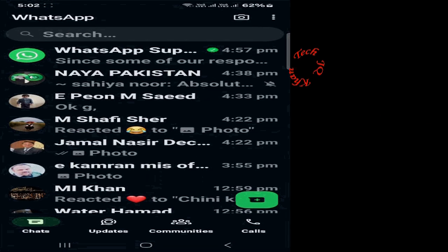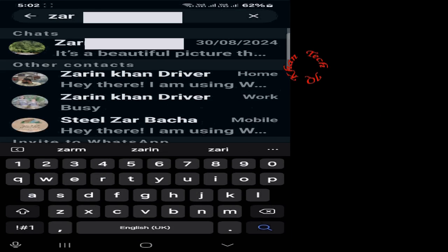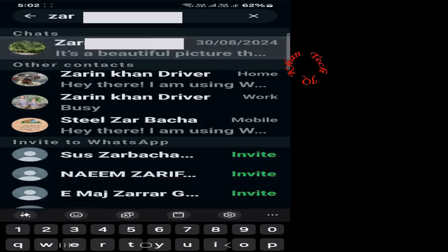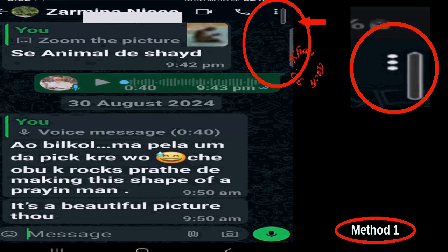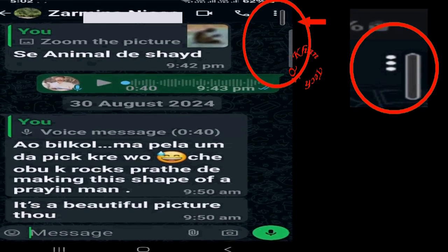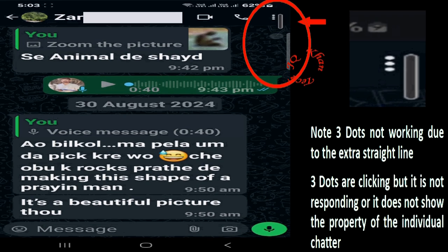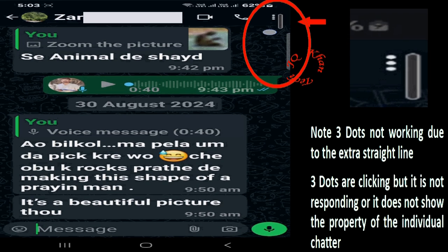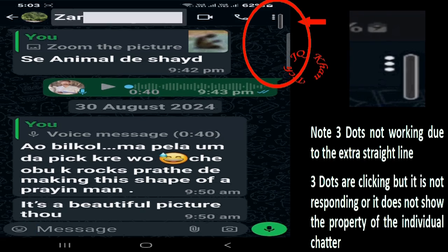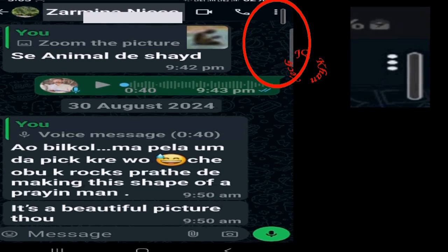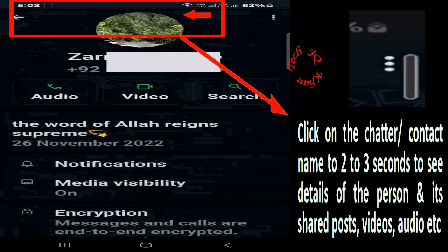Let me open the person's individual chat box. You are watching that the three dots also has a vertical line adjacent to it, and it doesn't respond to clicking. Long click on the chatter name and come down to Disappearing Messages.